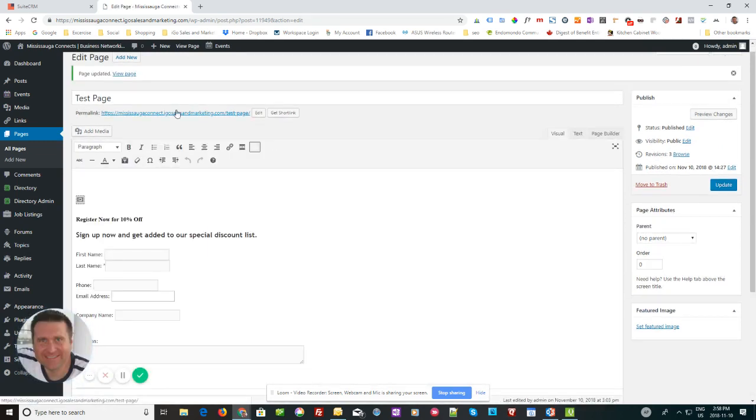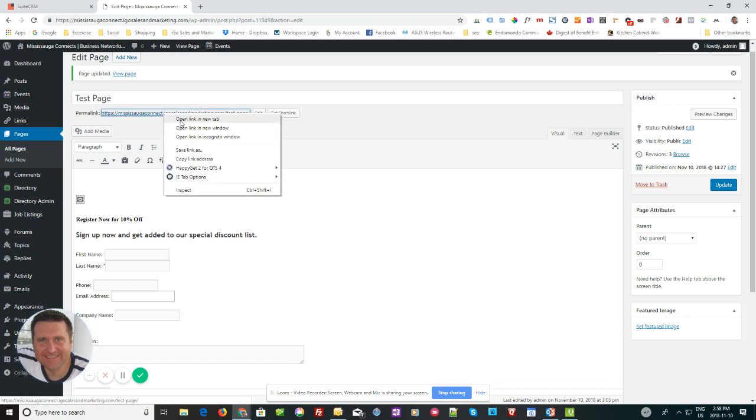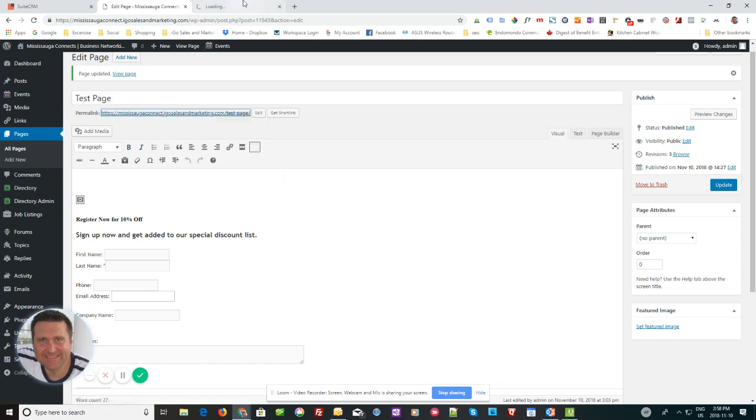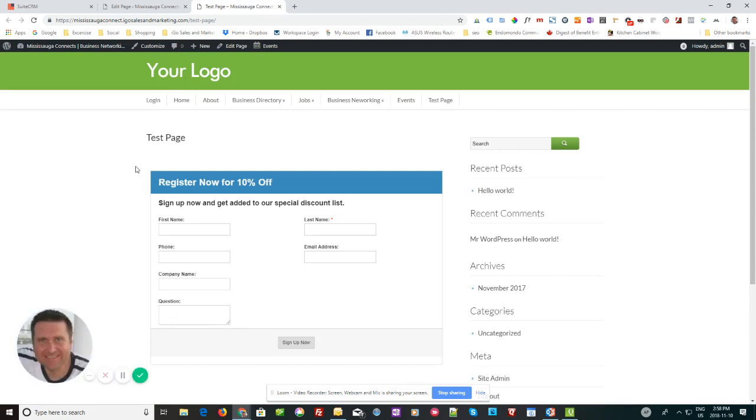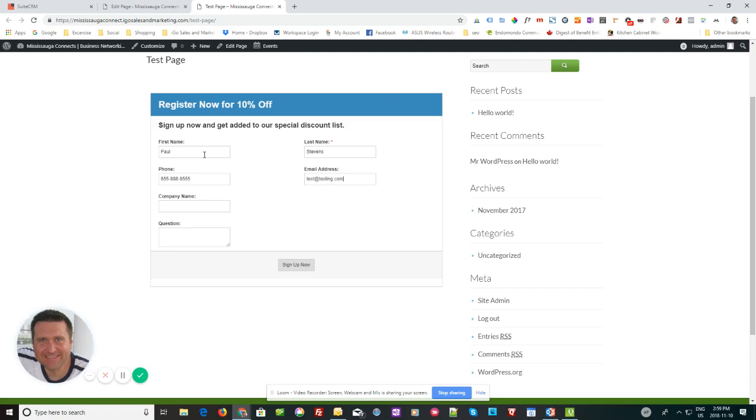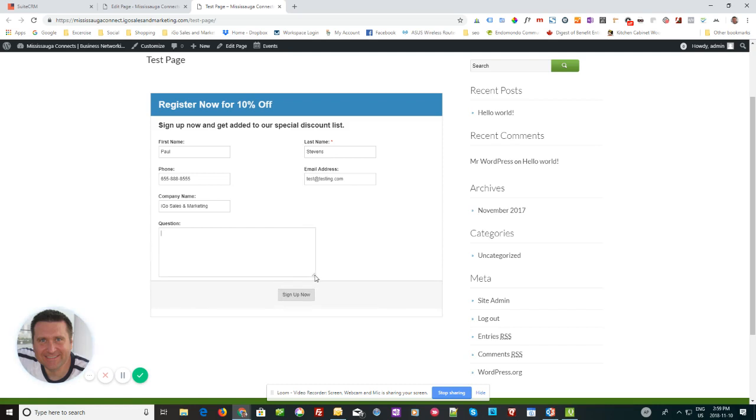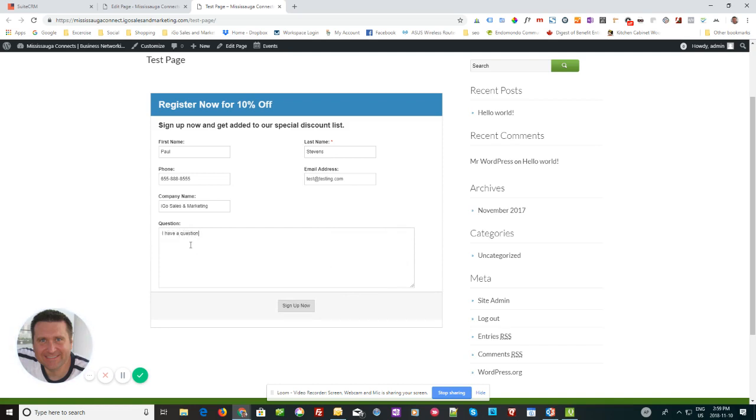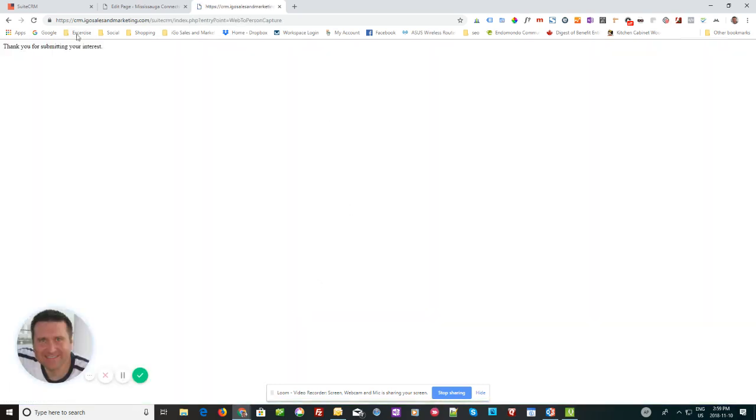And then let's go see what it looks like on the front end. And I'm going to just open this in a new tab. I'm going to click over. And there we go. There's our form. So if you want to see that this works. I'm going to go Paul Stevens. And just put in phone number. And test at testing.com. And iGo Sales and Marketing. And if you know how to edit the HTML, you can also like make this field so it's bigger. But the front end person can drag and drop it however they like. So I have a question. Okay. And then there's our button. We're going to just sign up.